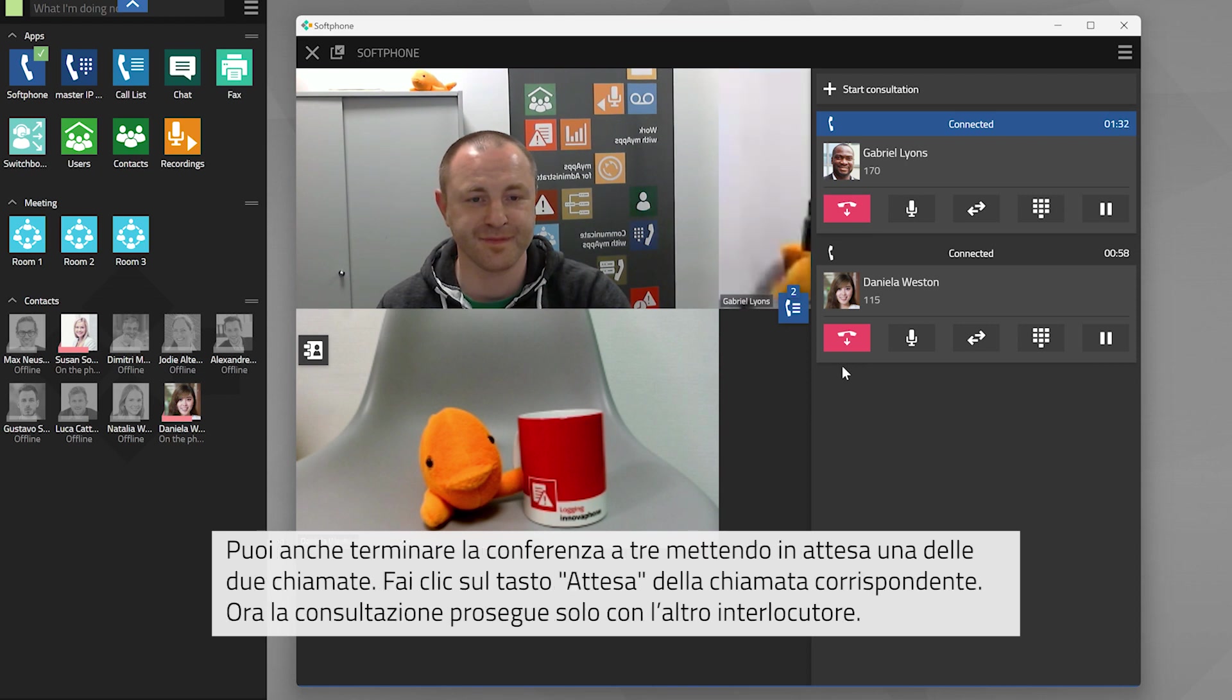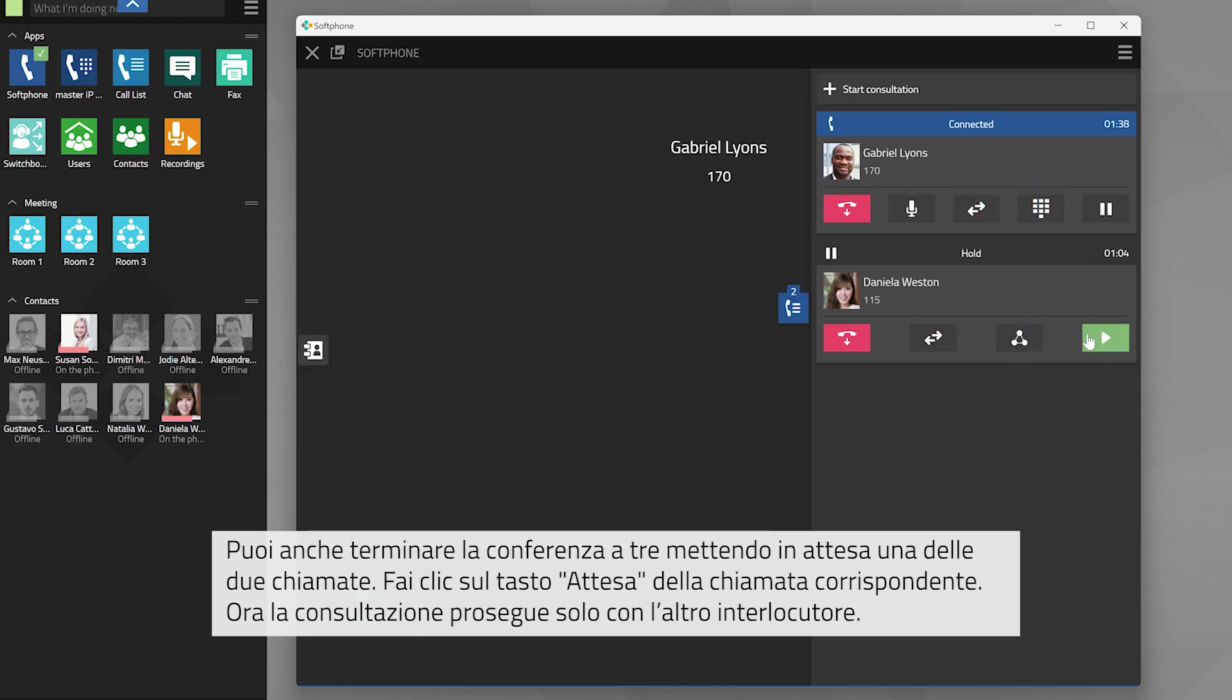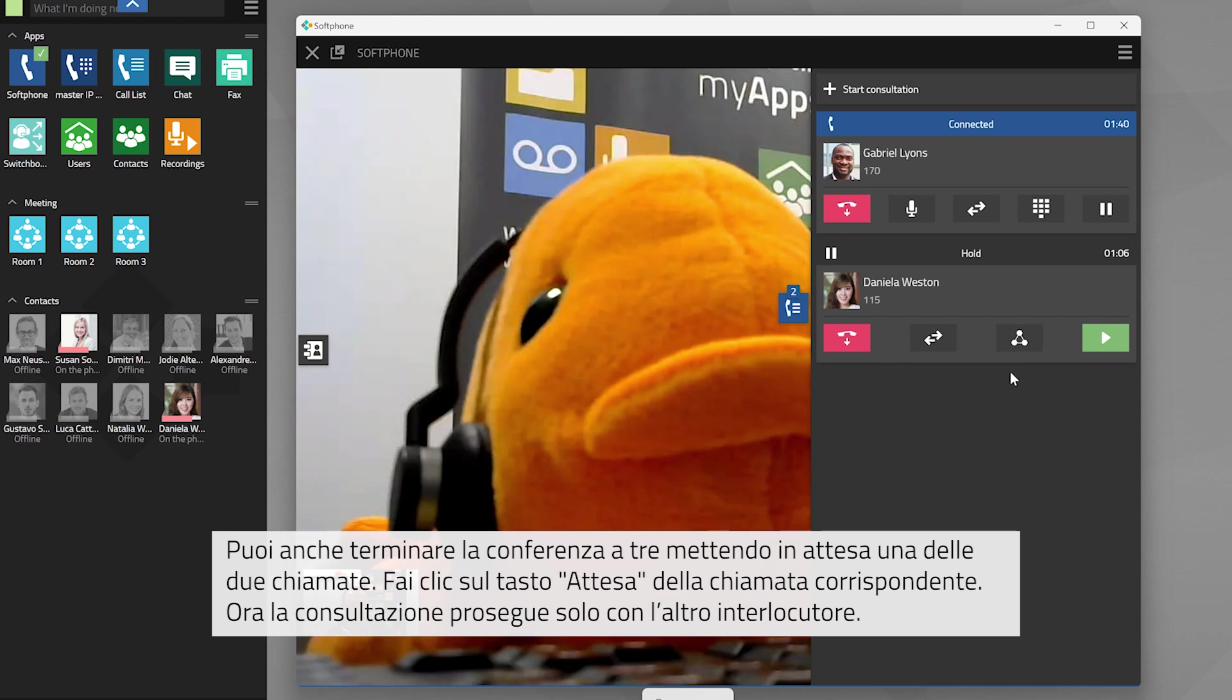You can also terminate the three-way call by placing one of the two calls back on hold. Click on the hold button of the call you would like to put on hold. You are now consulting with the other party.